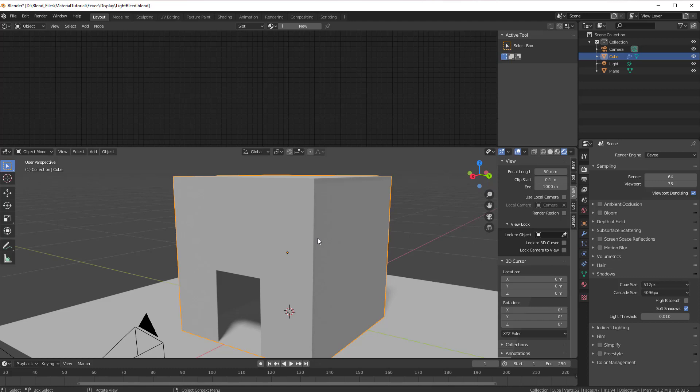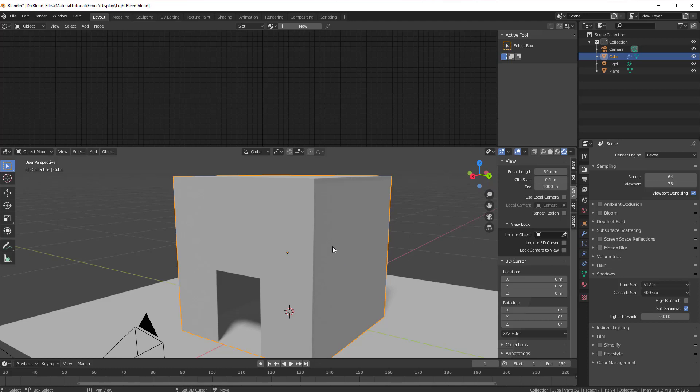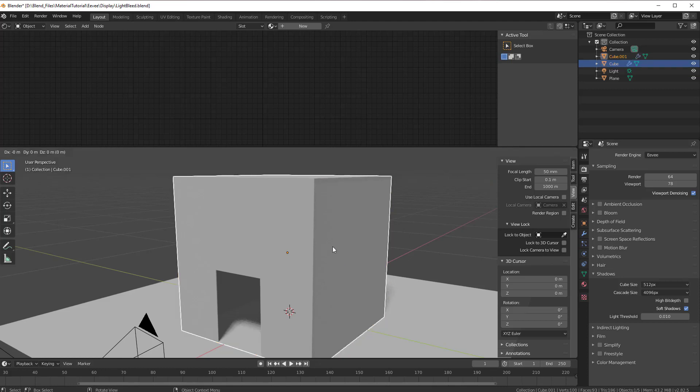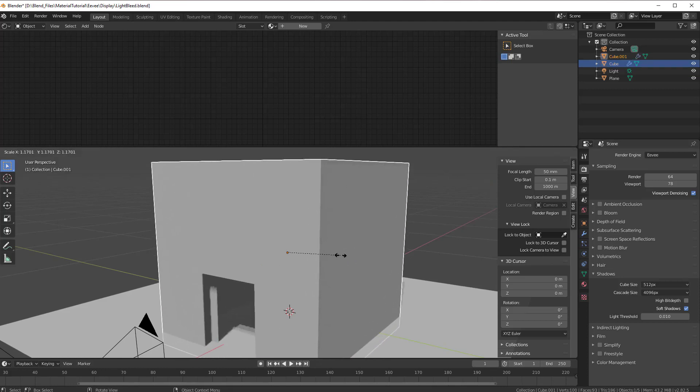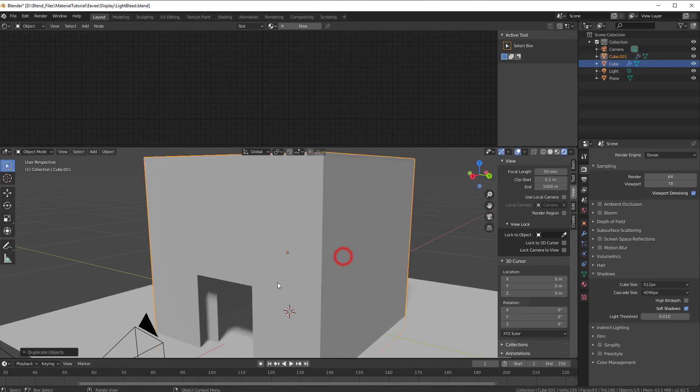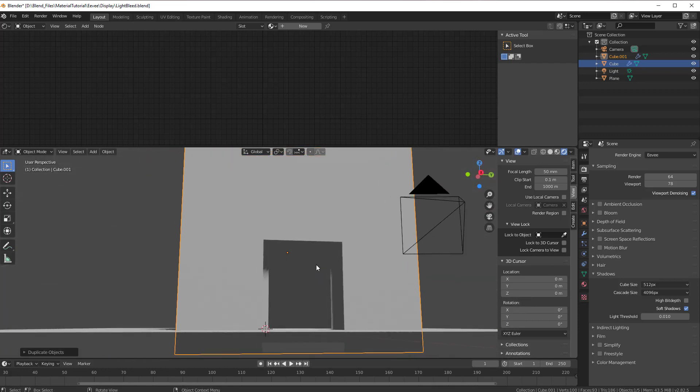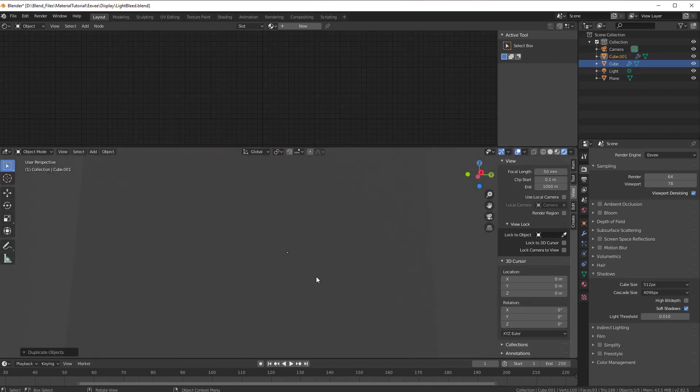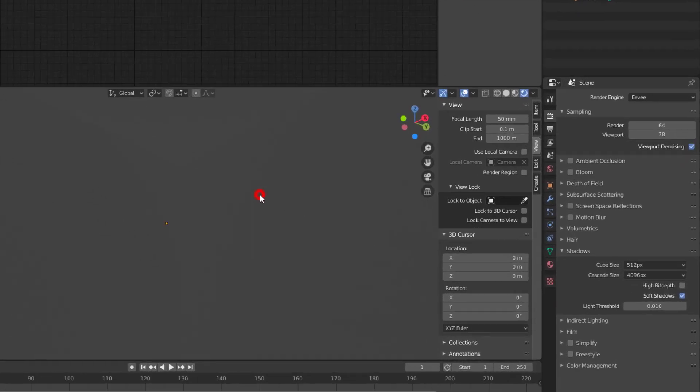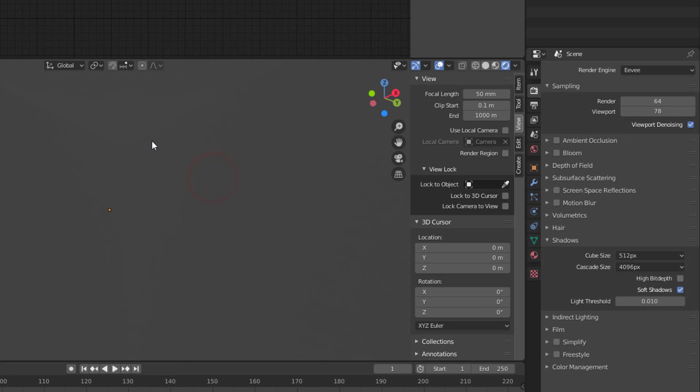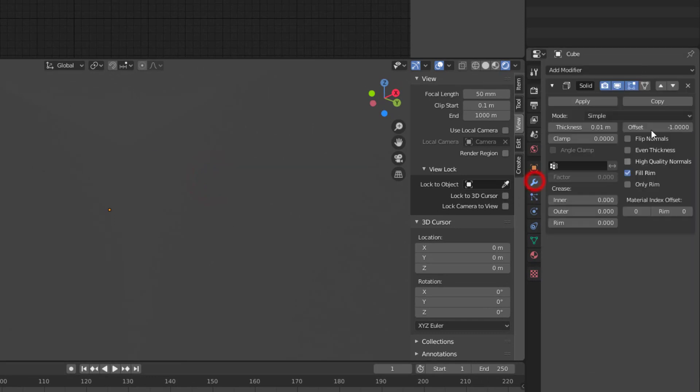So what I will do in this case is just to duplicate this cube and just scale it up a bit. So if I press Shift D and then you press S to scale it up like this, then you can see if I go in here I will not have any light bleed.